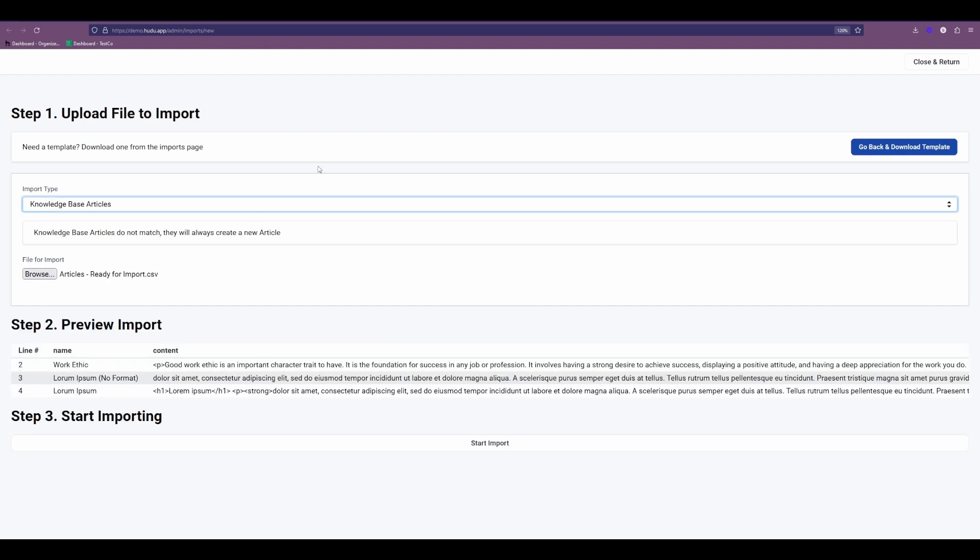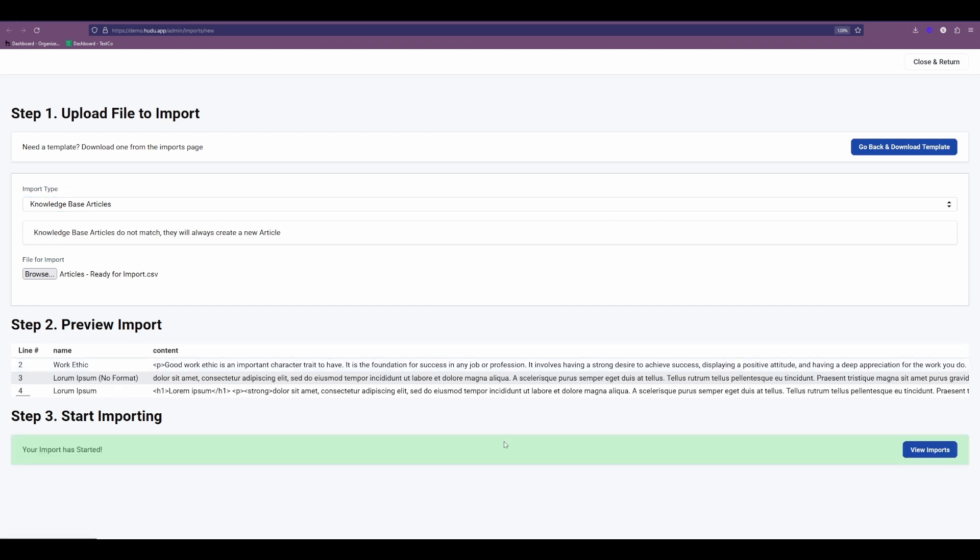Now with that selected, I have my article ready for import and the content in as well. So now I'm going to start that import and we will have that data added into Hoodoo.